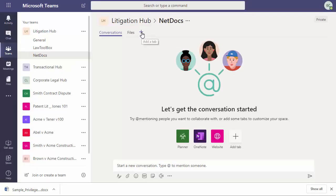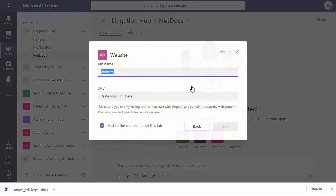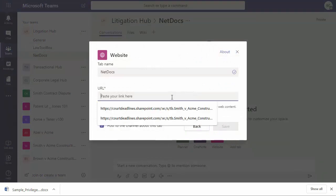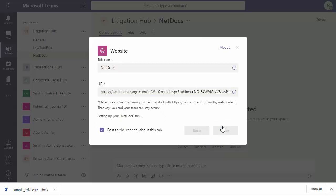And click add. Now we can click on the plus sign to add a tab. Select the website tile. Add a name. Paste in your URL and click save.